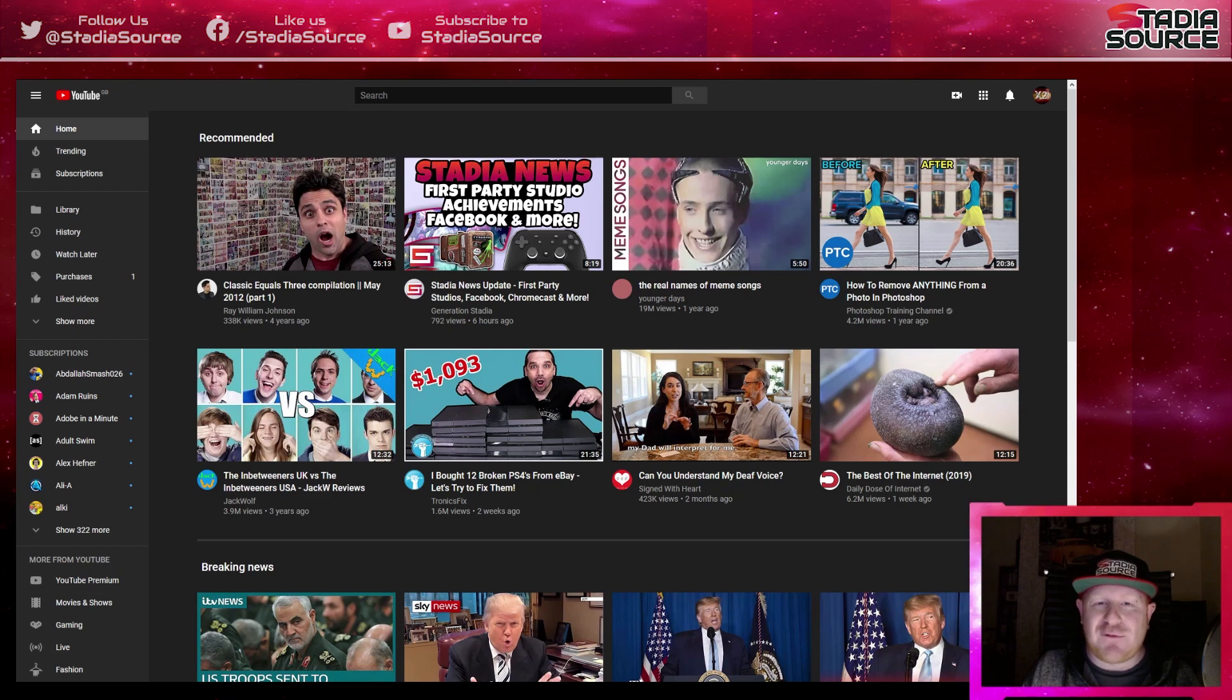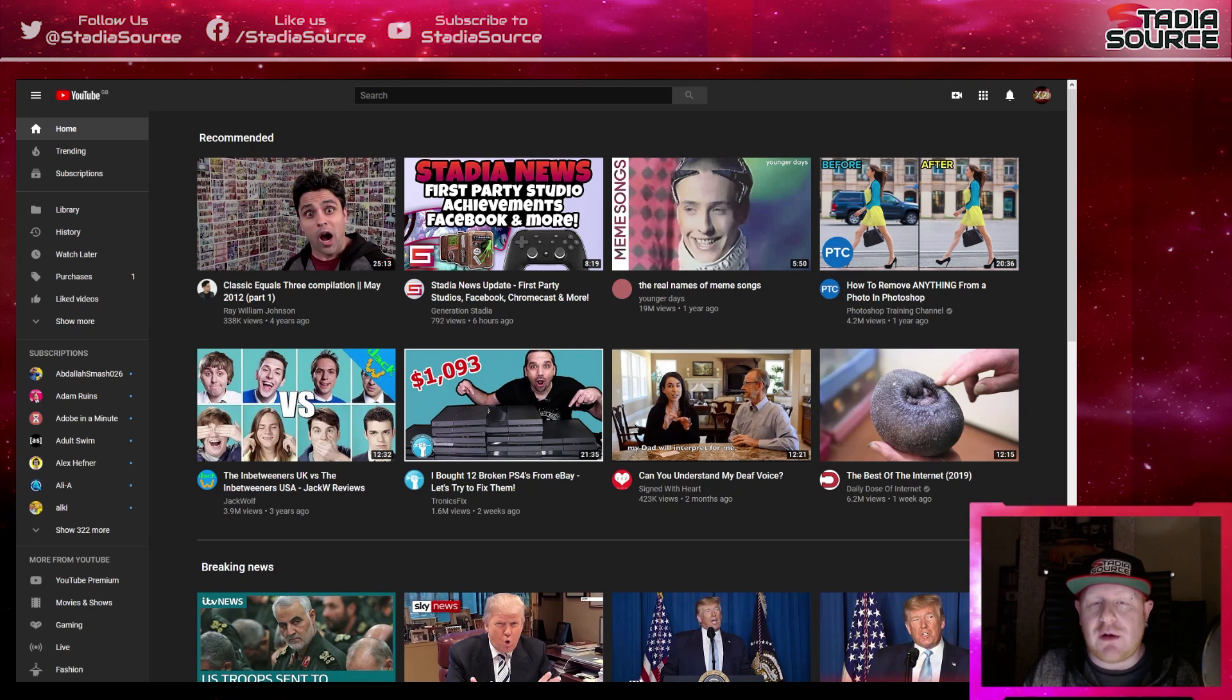What's happening guys, it's Dan from StadiaSource here, and this time I've got a quick tutorial on how you can take your Stadia video captures and upload them to YouTube.